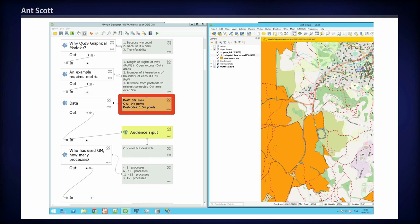Just to give you a bit of context on the data: about 50,000 lines make up our rights-of-way network data. It was actually quite hard to get hold of, even though it's maintained by local authorities in the UK. It represents something like 200,000 kilometres of rights-of-way. We've got about 14,000 open access area polygons and then 1.5 million postcodes covering England and Wales. There's some quite chunky data in there, and processing and performance is one of the issues we came up against.